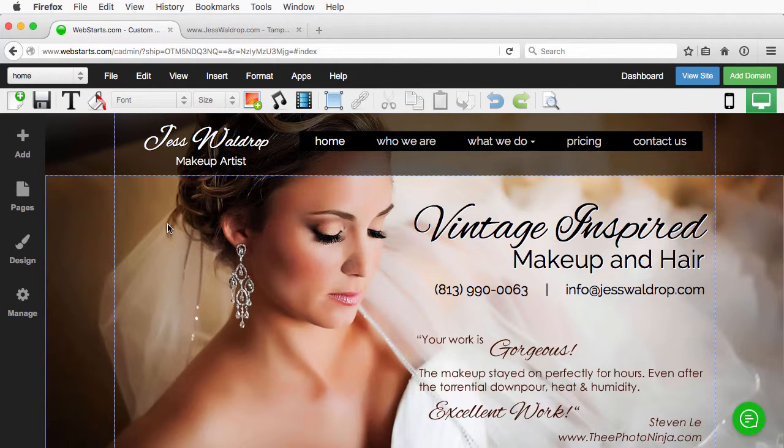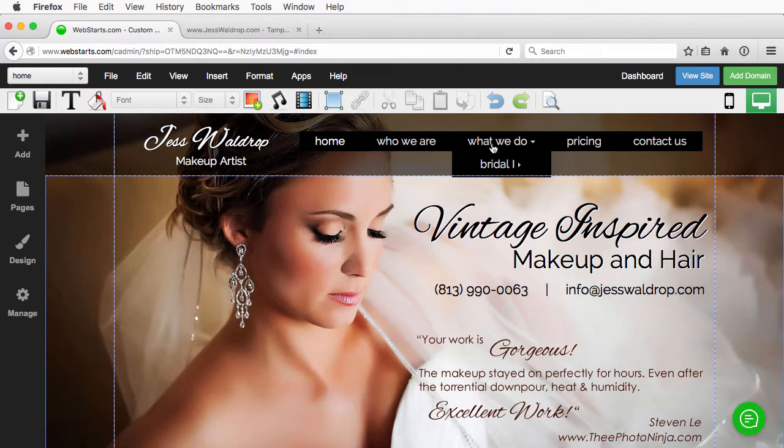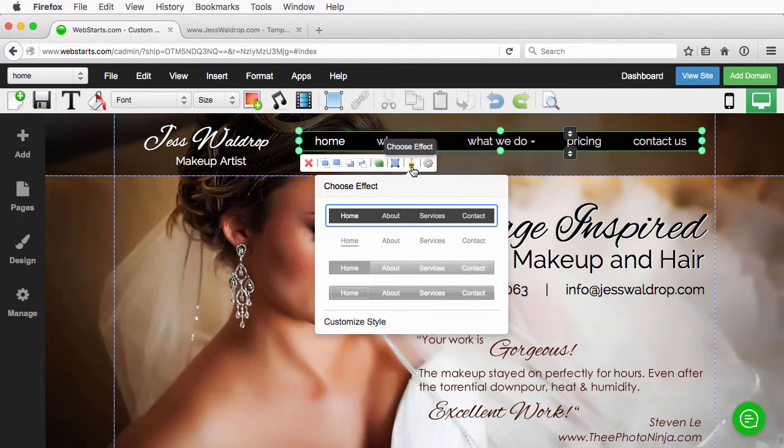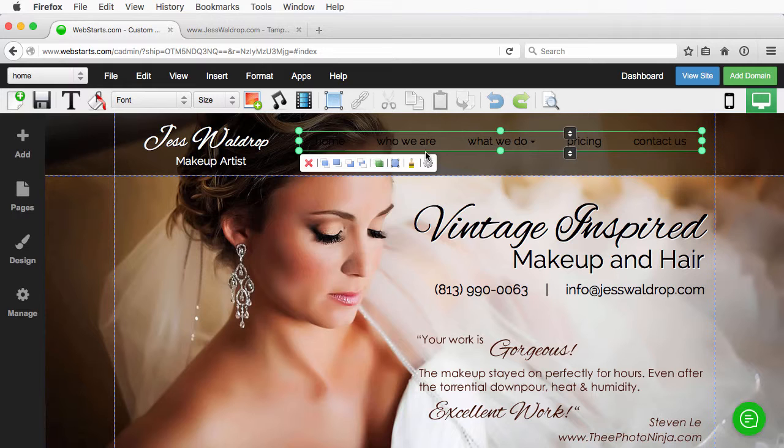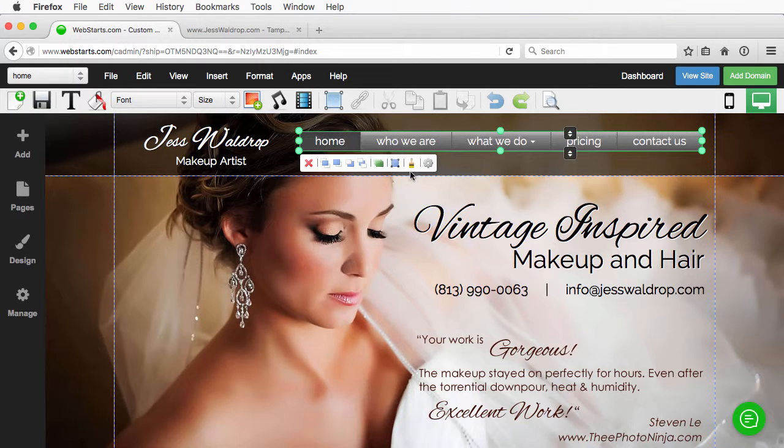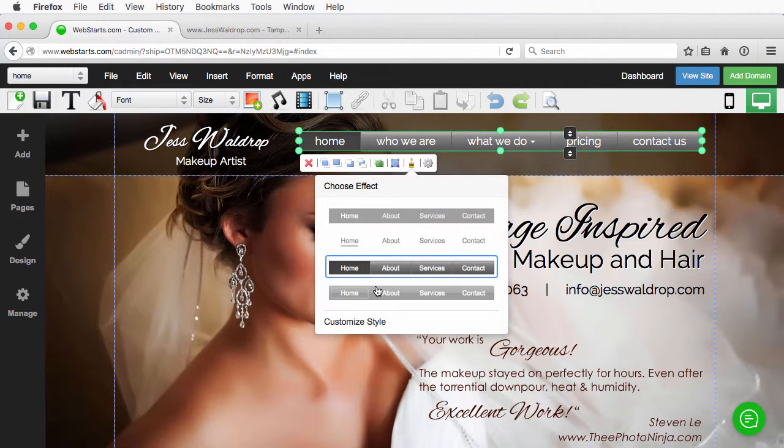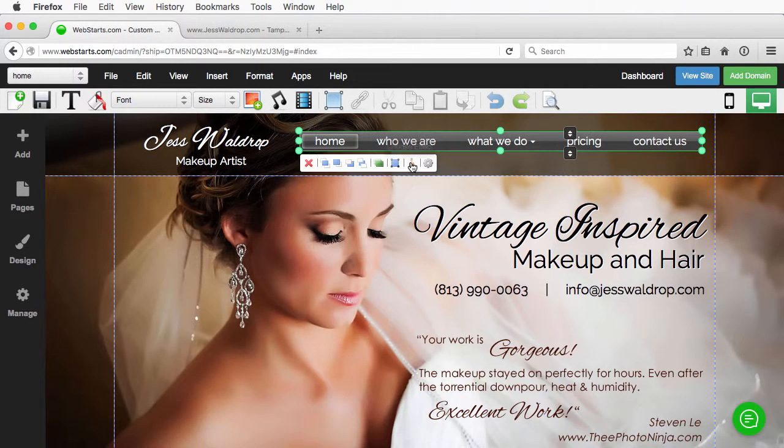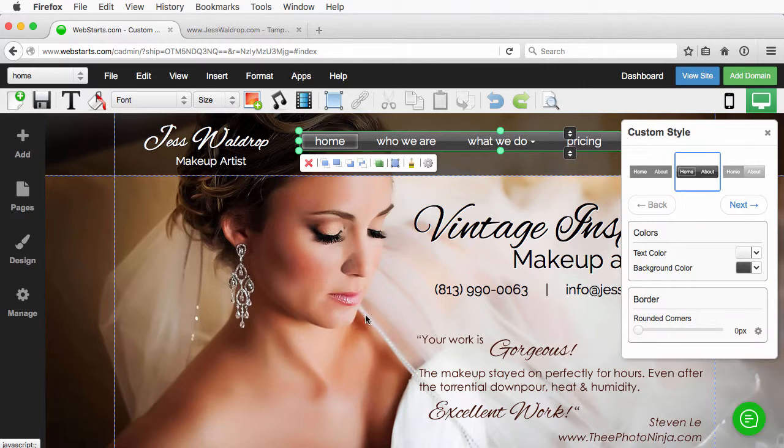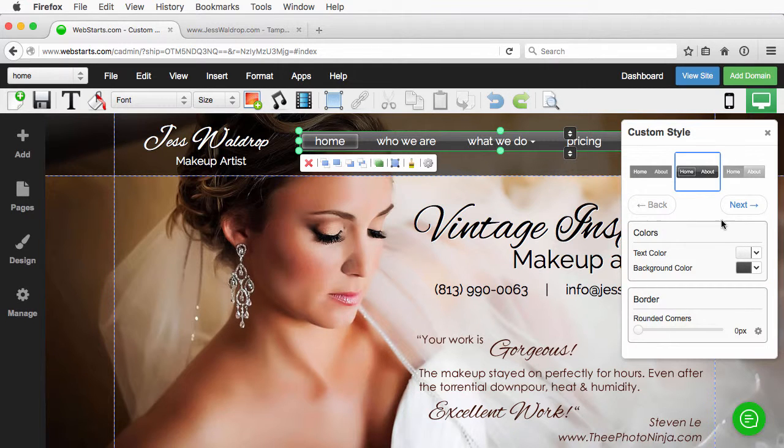Now that you have all the pages on your menu that you want, you've got your sub pages set up, let's go ahead and address the look of the menu. We can do that by clicking the menu and choosing the choose effect icon. Now, there's a few different styles you can choose from, and you can take this one step further and customize that style further, changing color and other behavior.